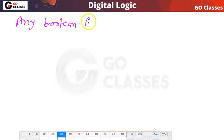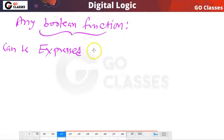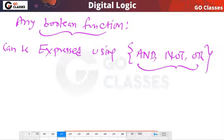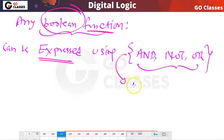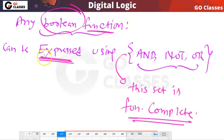This is the final conclusion: any Boolean function — whatever Boolean function you have — can be expressed using only AND, NOT, and OR. We don't need NOR, NAND, XOR, or XNOR. Any Boolean function can be expressed using only these three operations. Therefore, this set of Boolean operations {AND, OR, NOT} is functionally complete — every Boolean expression can be expressed using only these operations.